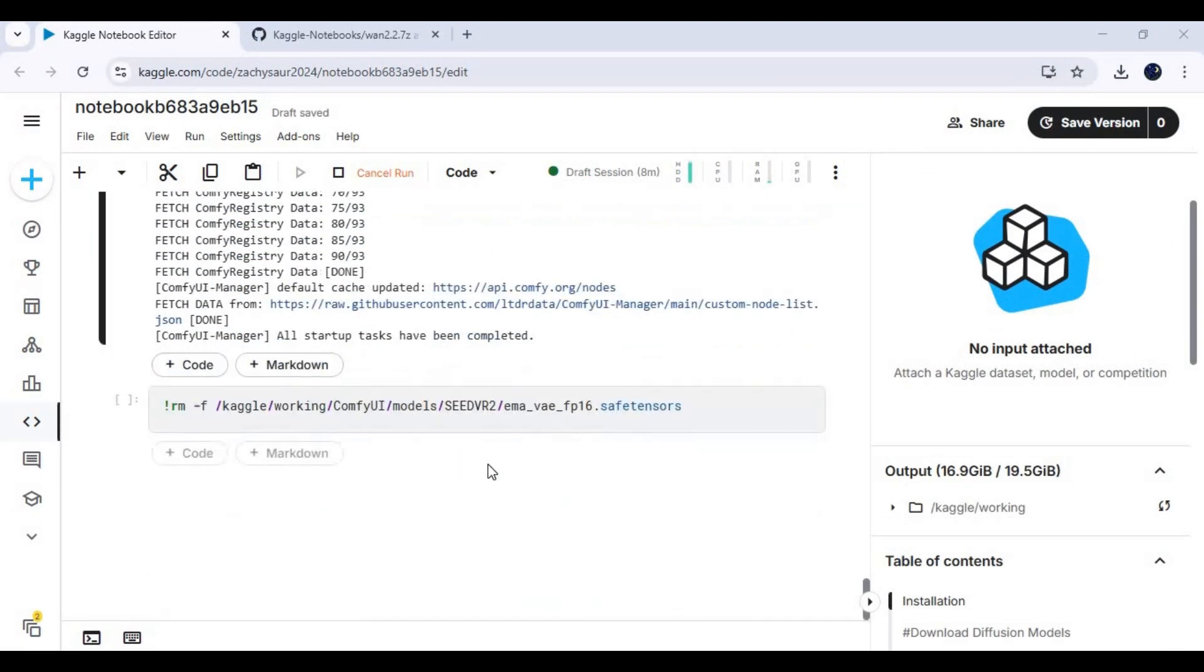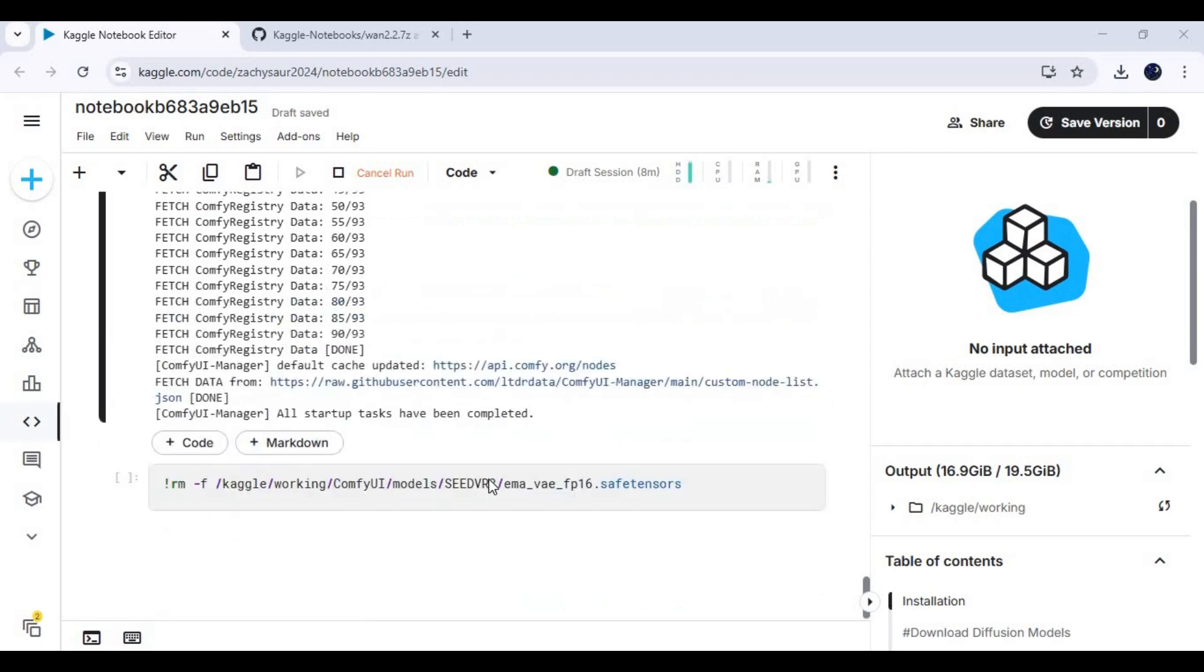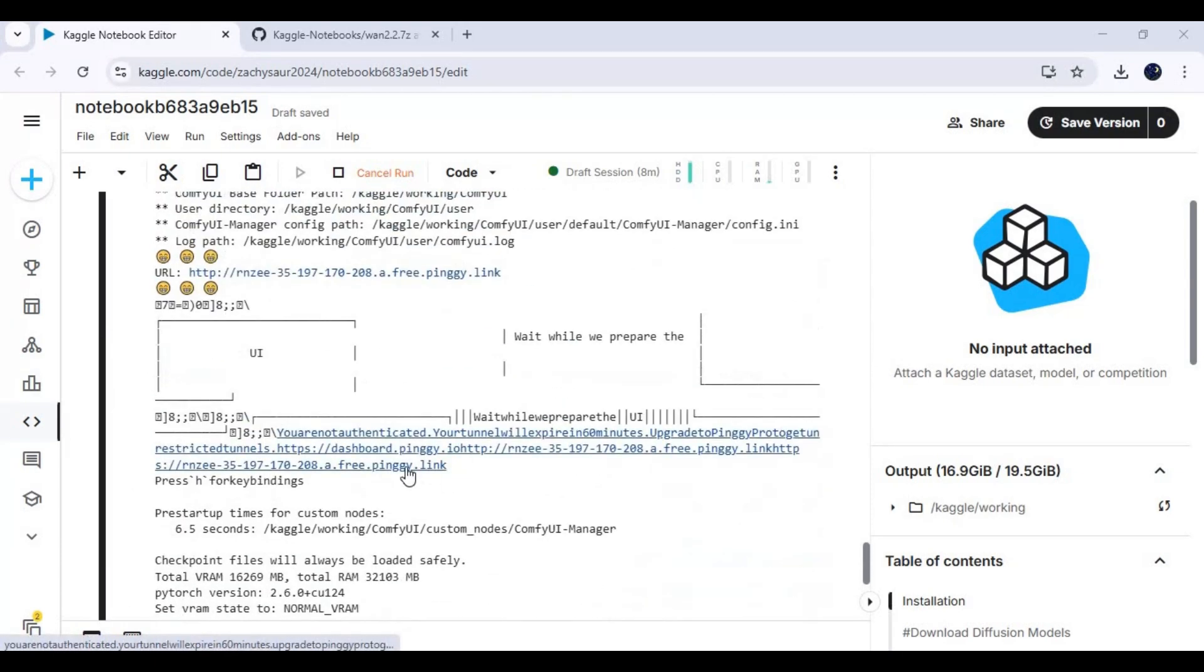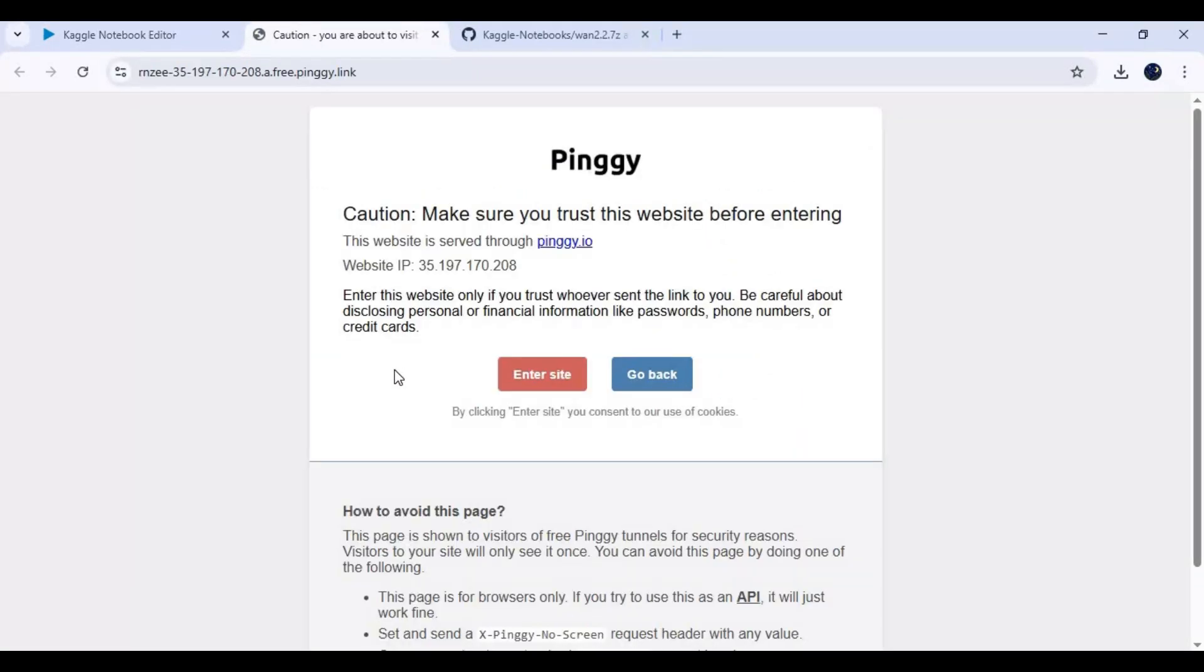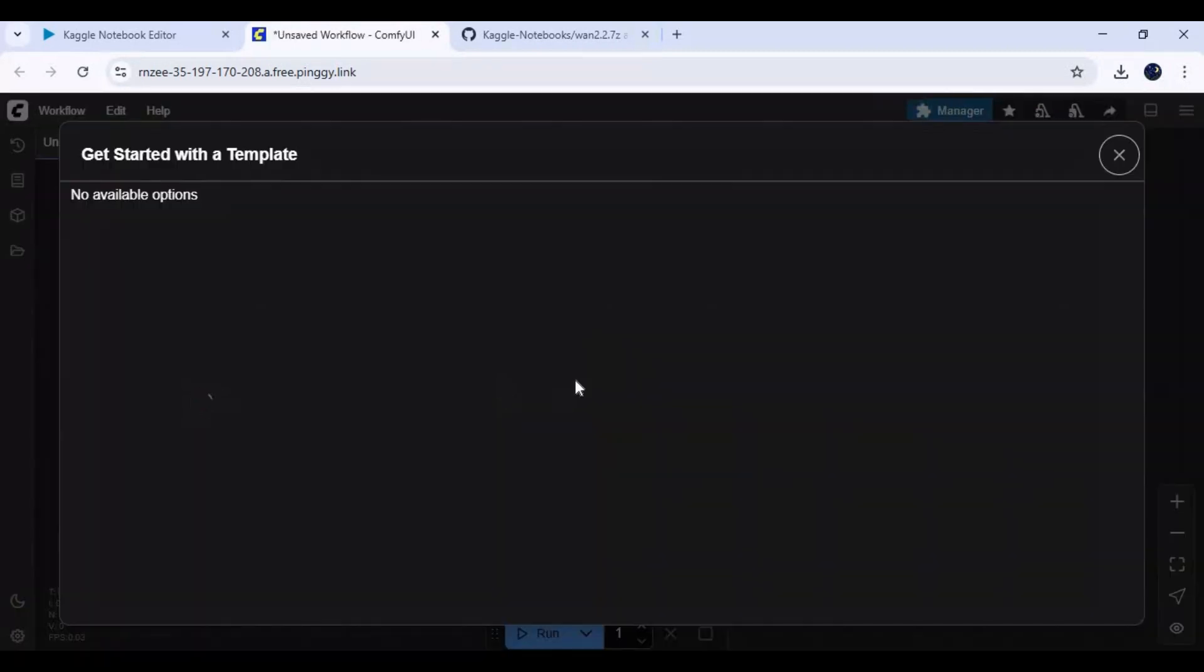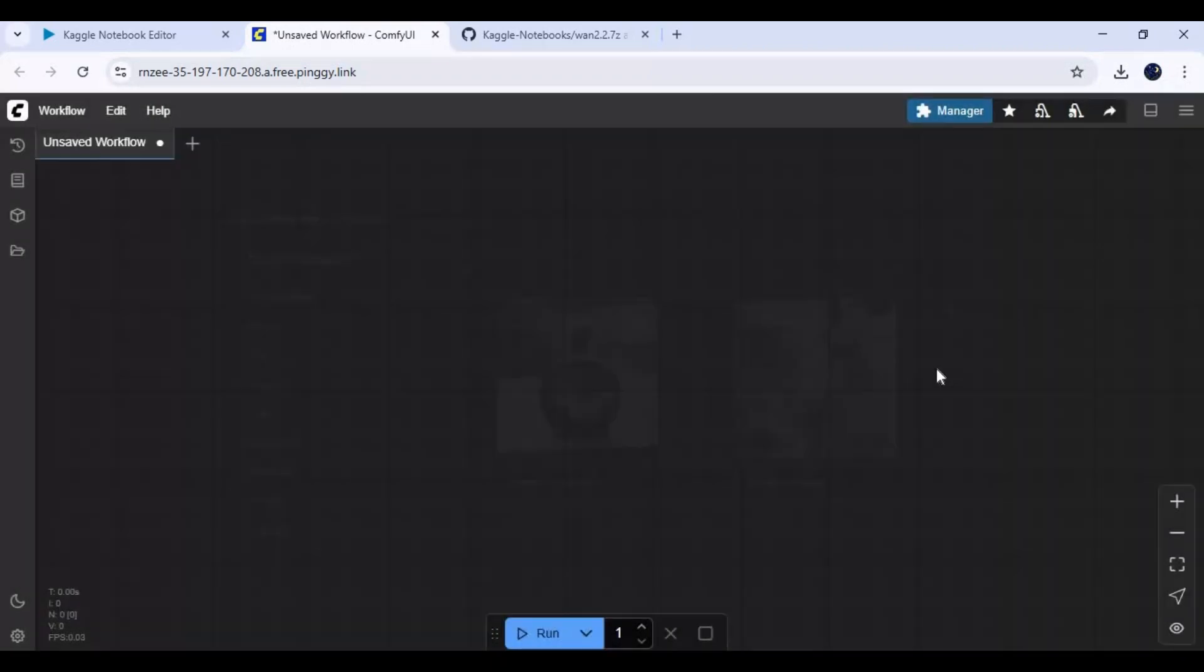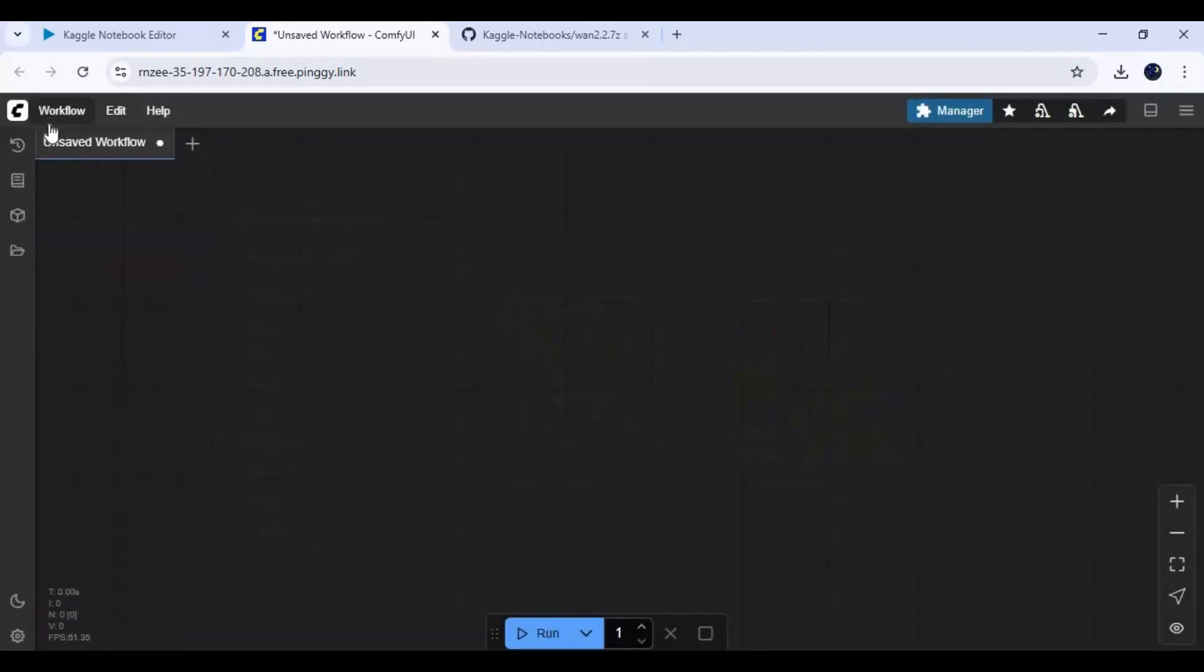After cell loads, click on the pingy link at top of this cell to launch ComfyUI. Click on workflow and upload the workflow you downloaded.